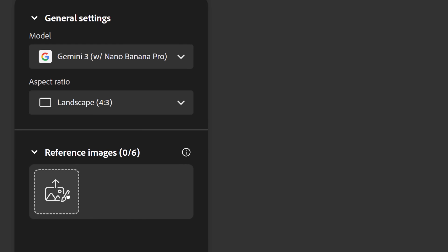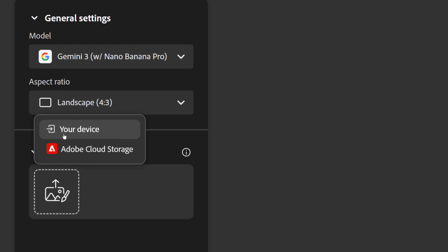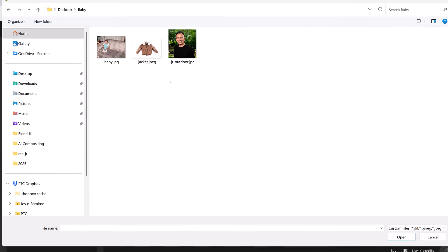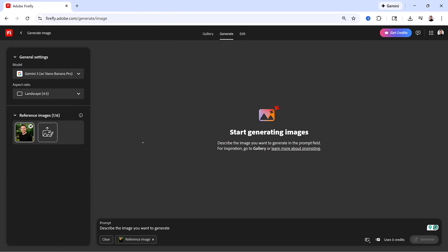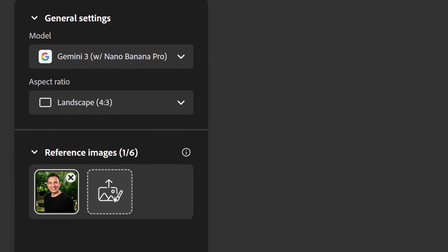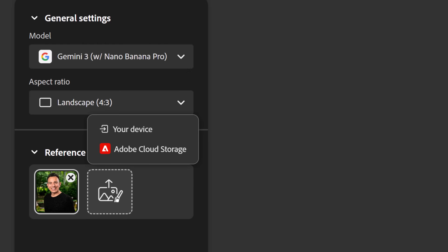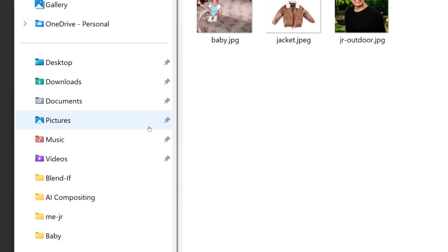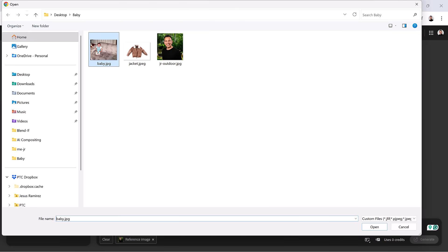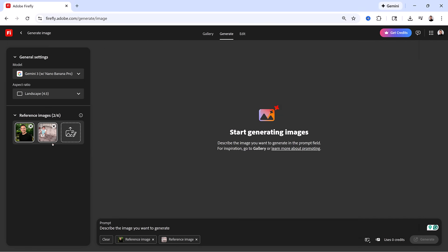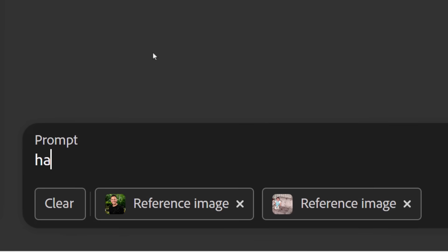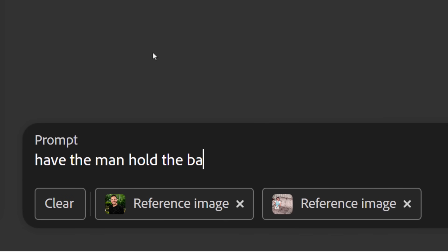Let me show you how that works. I'm going to click on this icon to upload my first image and I will select your device. You can also use images found in your Adobe Cloud Storage, which includes other previously generated images and your Creative Cloud libraries. I'll upload this portrait of myself, then click on this icon once again to upload my second reference image — this photo of me as a baby. Then I'll add the prompt.